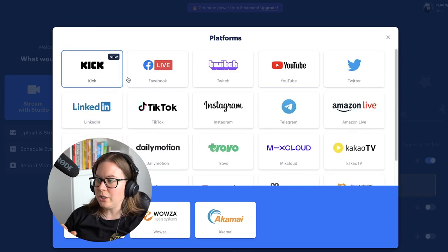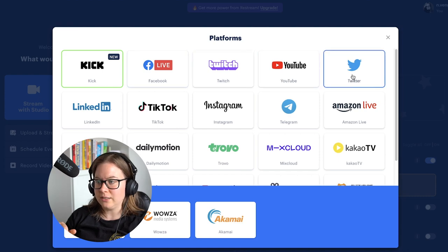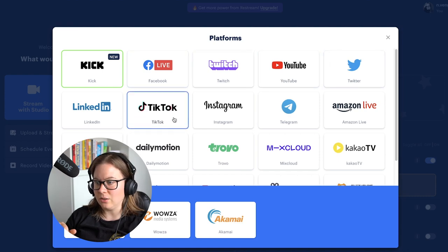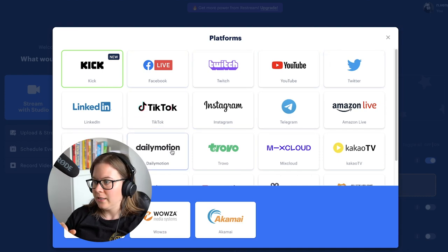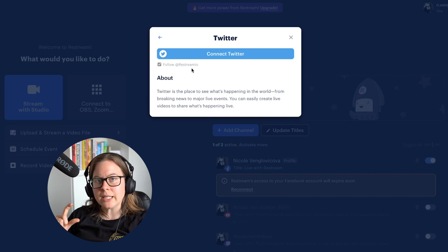You have platforms like Facebook Live, Twitch, YouTube, Twitter, LinkedIn, TikTok, and so on. I'm going to go to Twitter and connect my Twitter account.